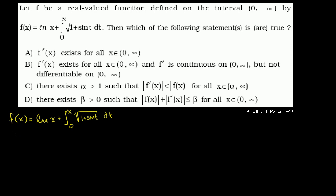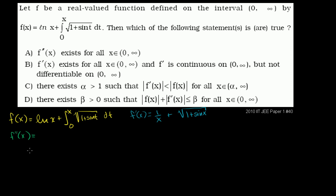The derivative of f: f prime of x is going to equal the derivative of the first term. The derivative of natural log of x is 1 over x. And then by the fundamental theorem of calculus, the derivative of the integral term is just the inside expression evaluated at x, so plus the square root of 1 plus sine of x. Now let's get the second derivative. f double prime of x equals the derivative of 1/x, which is x to the negative 1, giving negative x to the negative 2, or negative 1 over x squared.